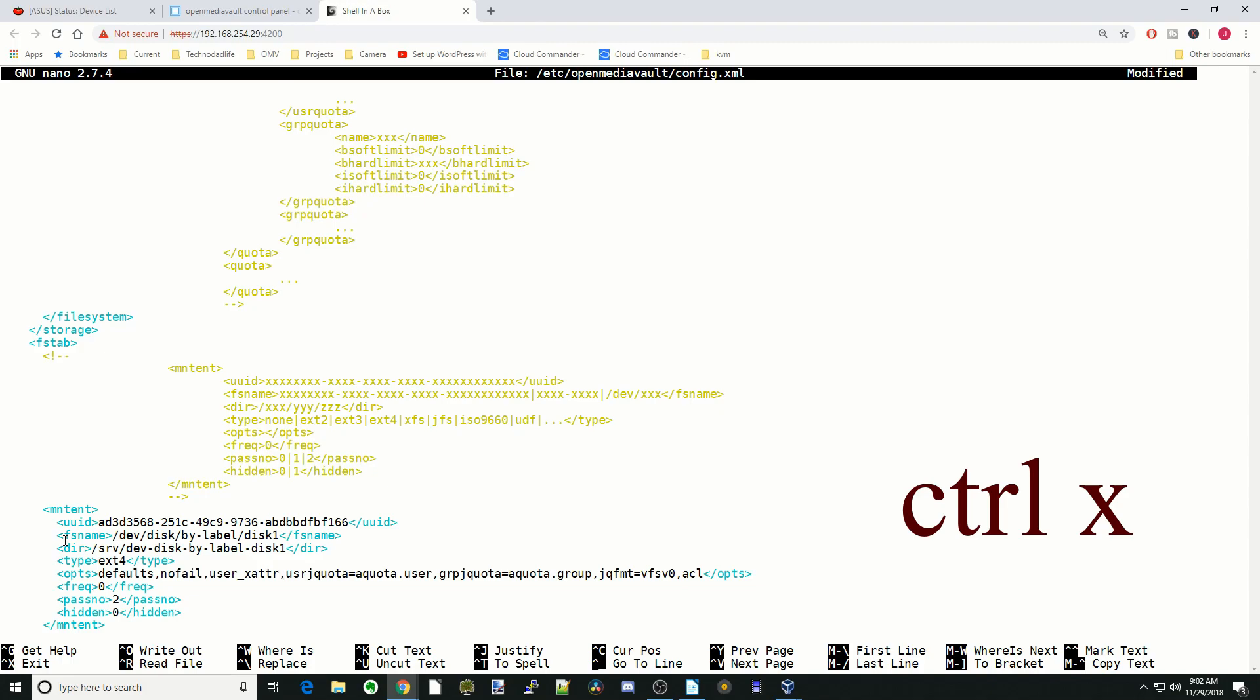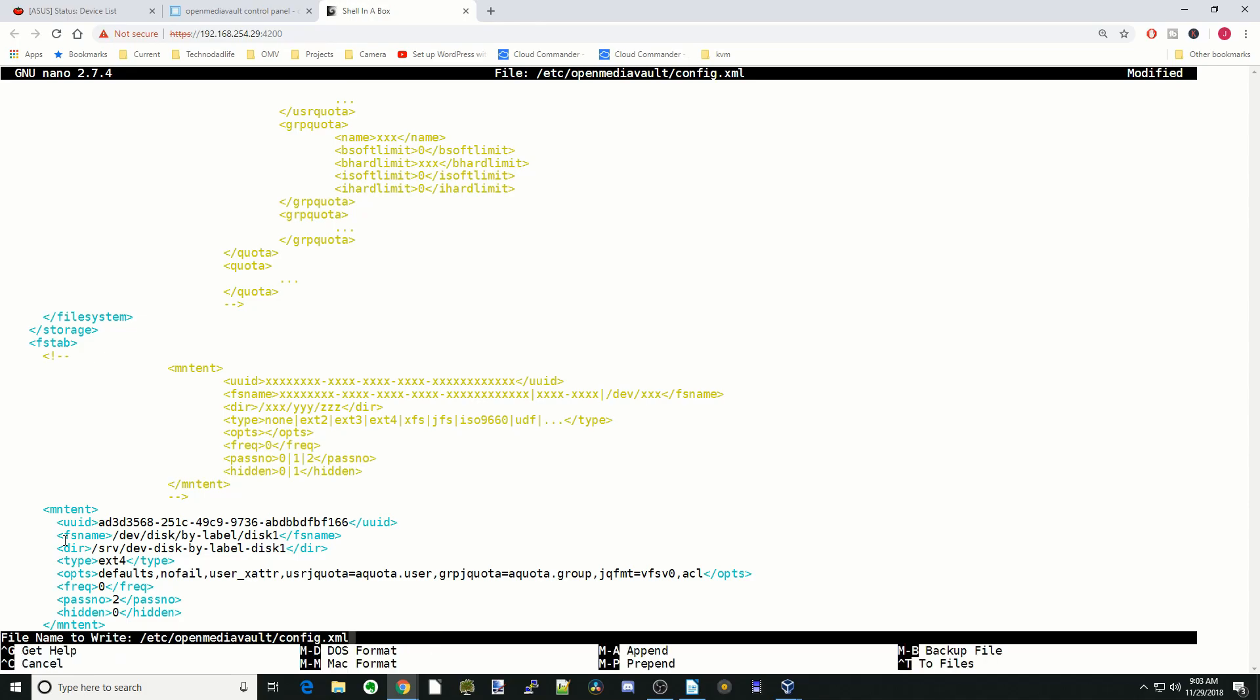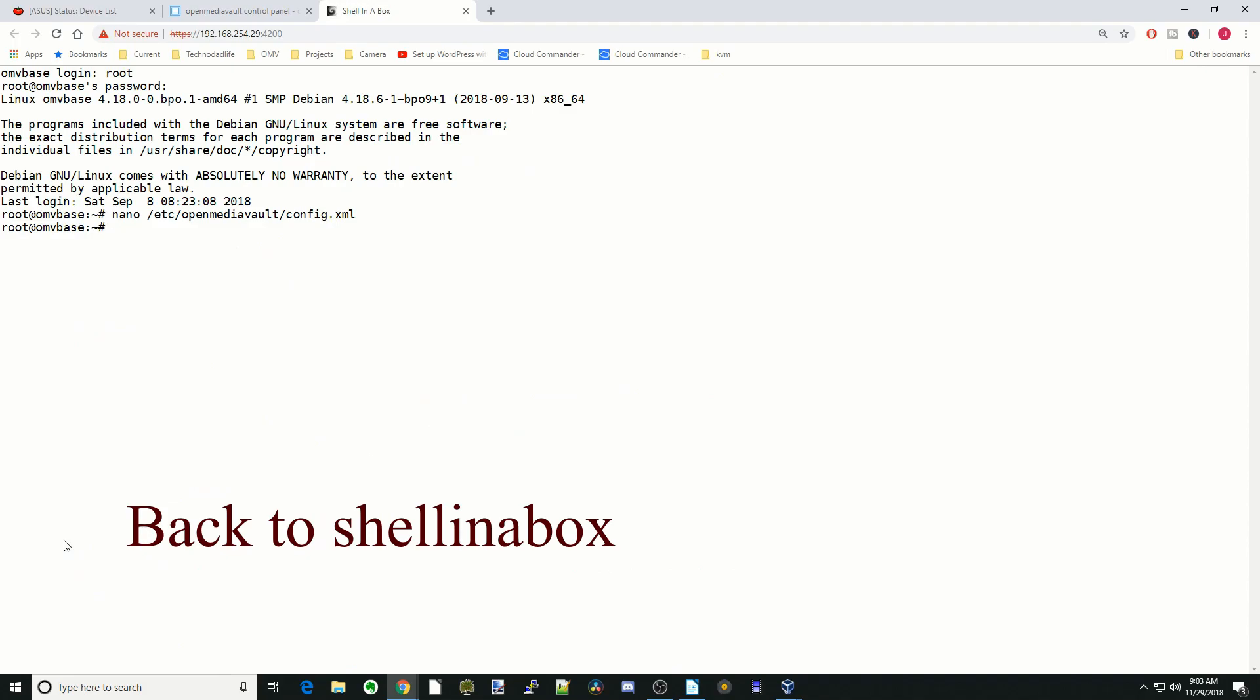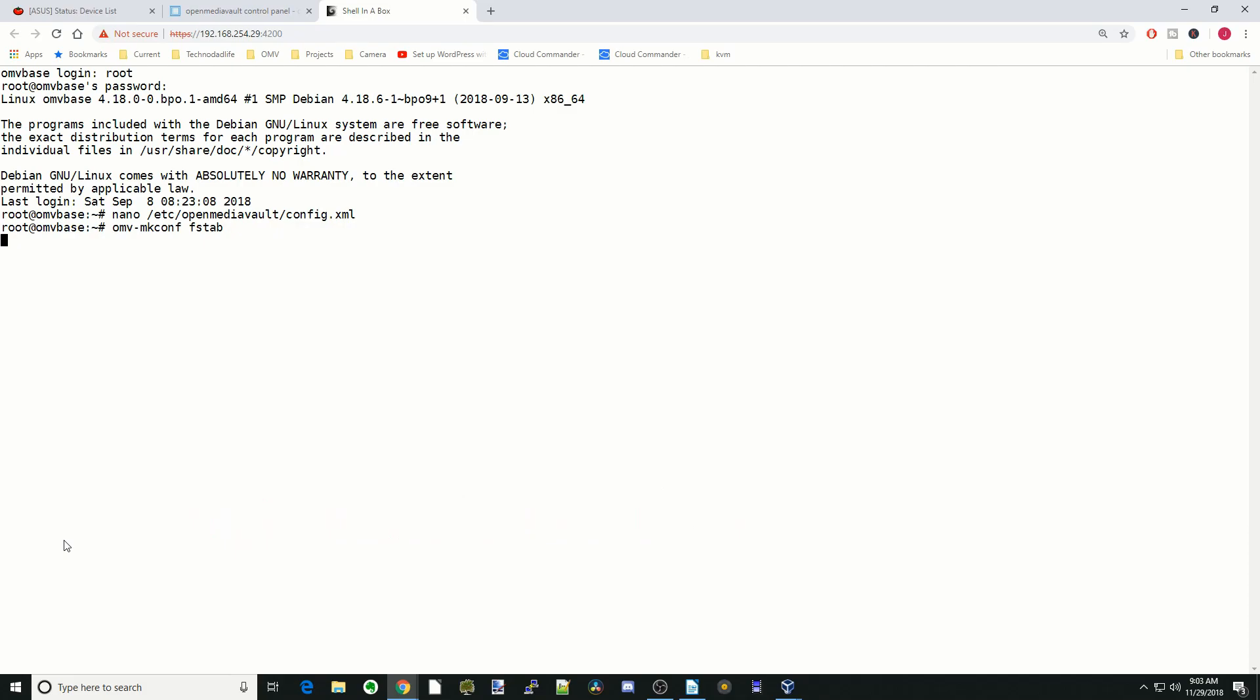Then we're going to hit Control X to save it, click Y for yes to save, and then enter. That is saved. Next we're going to type in OMV dash MKConfig F tab and then hit enter.